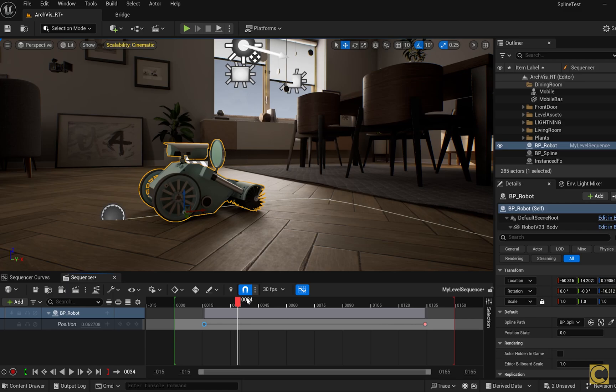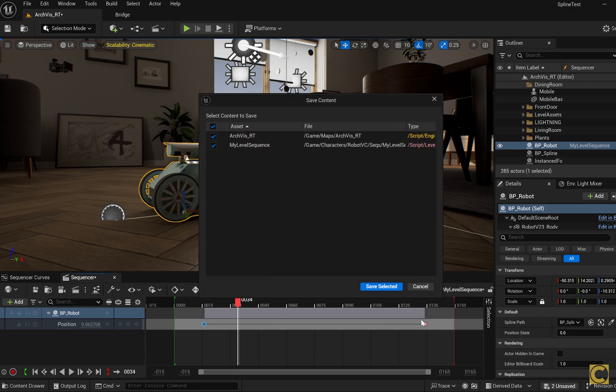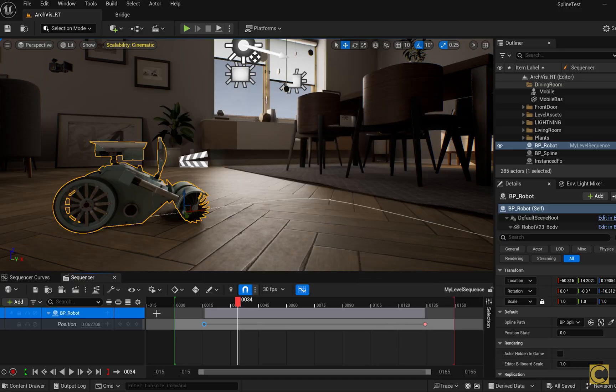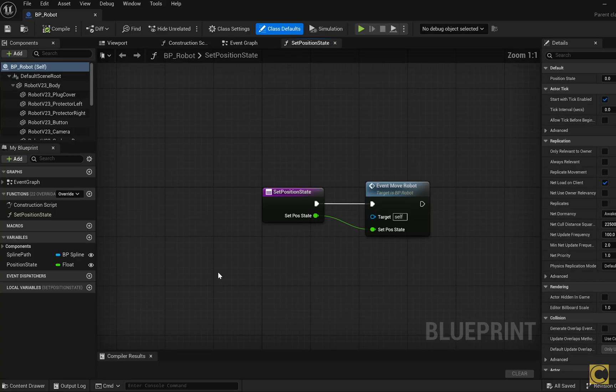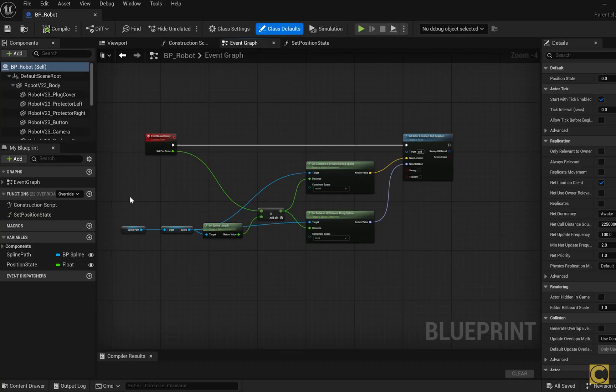This might also come in handy if, for example, you are moving something along the spline, like a bicycle, car, or anything with wheels. Press save, go back to the blueprint, and go to our movement function for the robot. This is where we'll also make the wheels rotate.